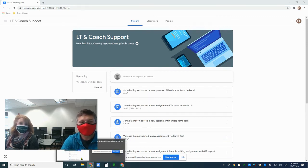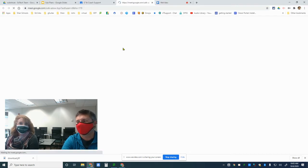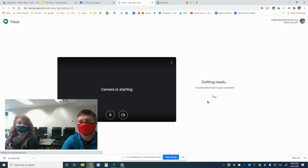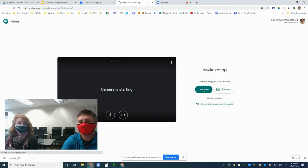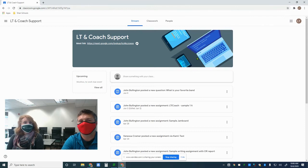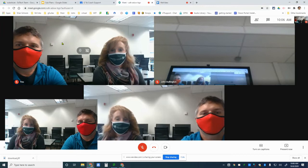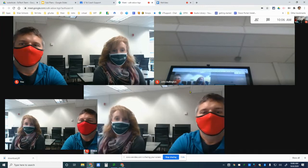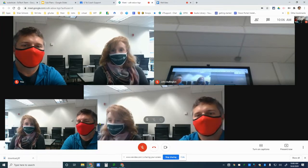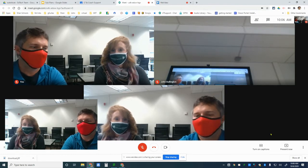Back in our teacher account, we're going to start up our Google Meet and join it, and then we're going to do the same thing in our student account. Now that the teacher is in, the student should be able to enter. We now have both our teacher and student accounts open, which lets us show you how to start up your Jamboard.